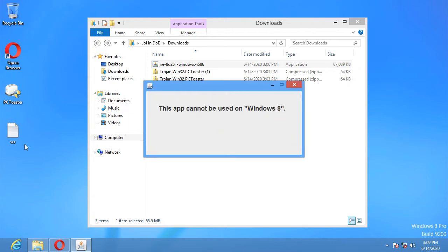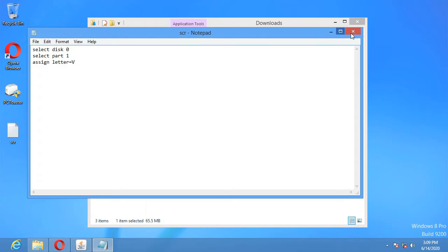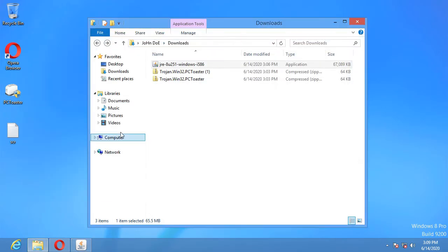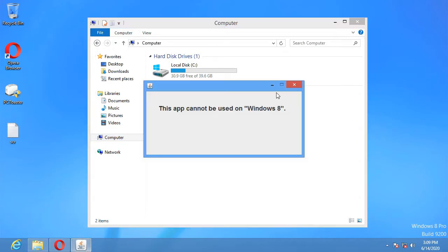Okay. What's this? Select disk 0, select part... Oh, oh, wait a minute. That does not sound very friendly.